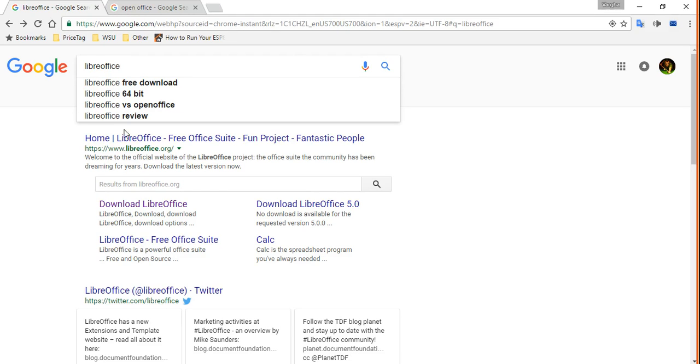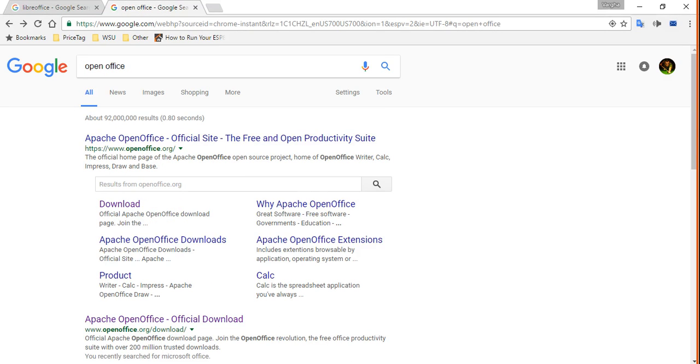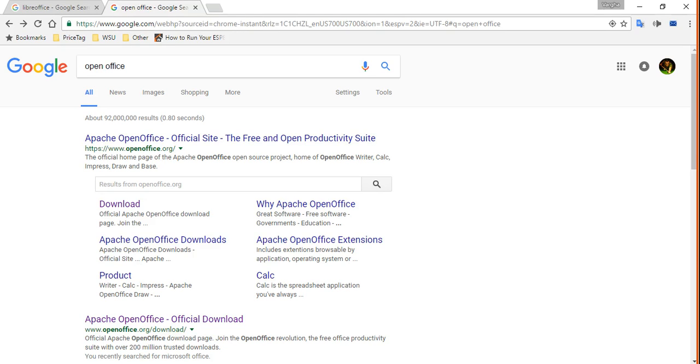Two really good software options are LibreOffice and OpenOffice. Actually OpenOffice is my favorite one. It's by Apache company. And of course on top of all of these you have Google Docs.